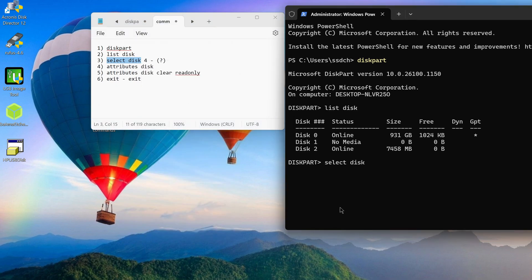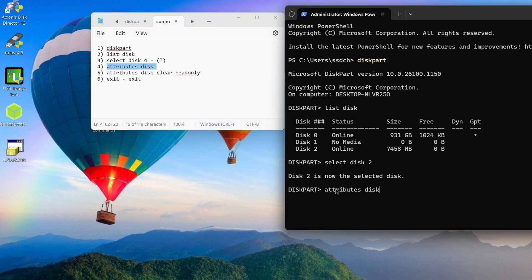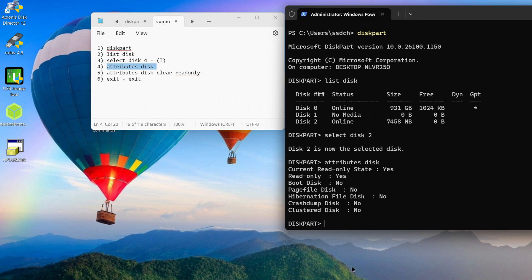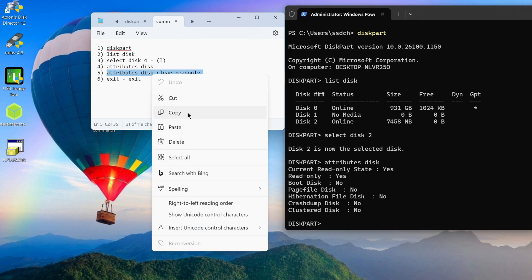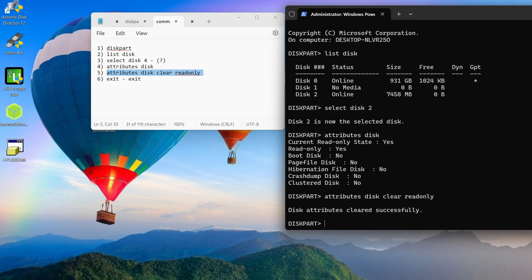You need to add the number that the system assigned to your card to the third command, and press enter. Using the fourth command, we see that my card is write protected. The fifth command removed the write protection, and now we can exit the diskpart program and close the command prompt.